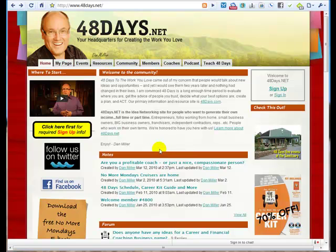Hello, my name is Andy Traub. I'm a member of the 48days.net advisors team, and I help with the technology aspects of the site, along with some other talented folks who are part of this network. This tutorial's purpose is to show you how to sign up for 48days.net and set up your custom page.